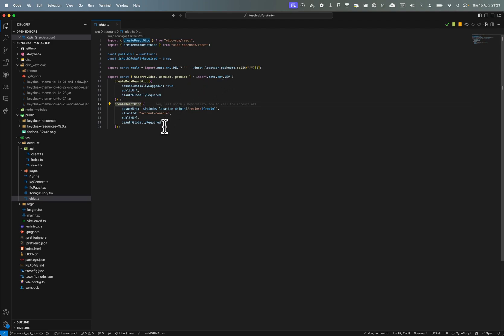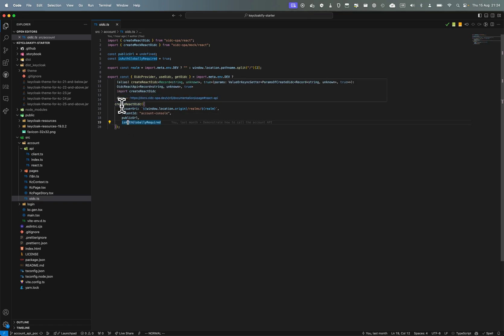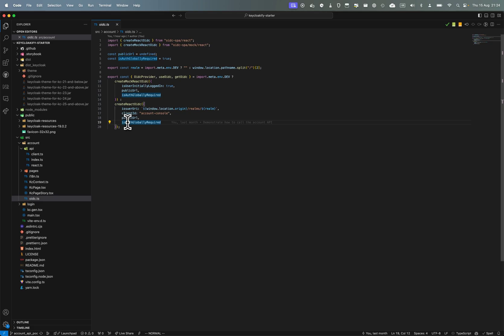So you set it up, you say that auth is globally required because this is not an app where you can navigate when you're not logged in. This is fully shielded behind authentication. So you set it to true so that you only have the API for when the user is connected.